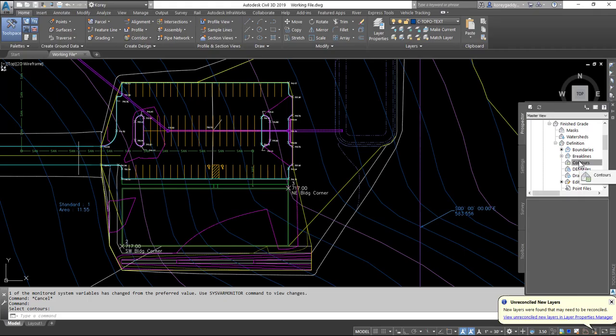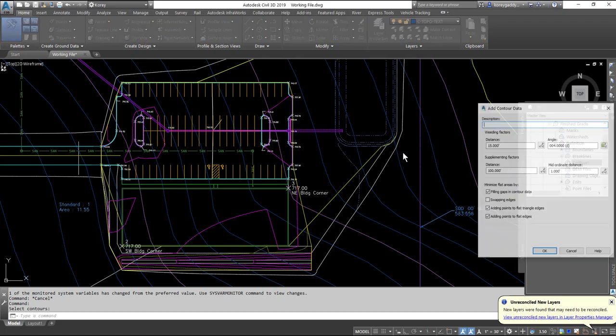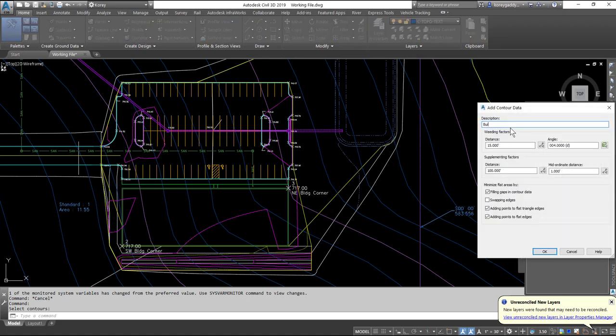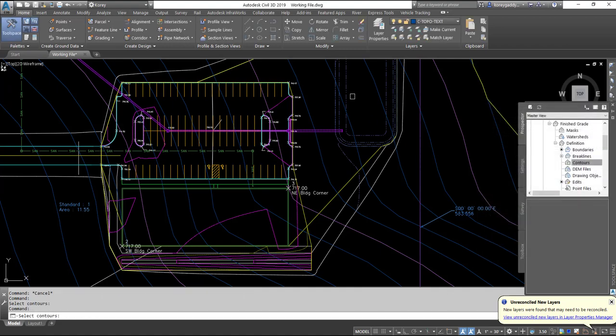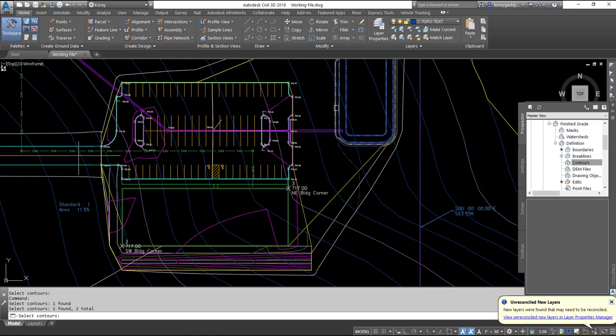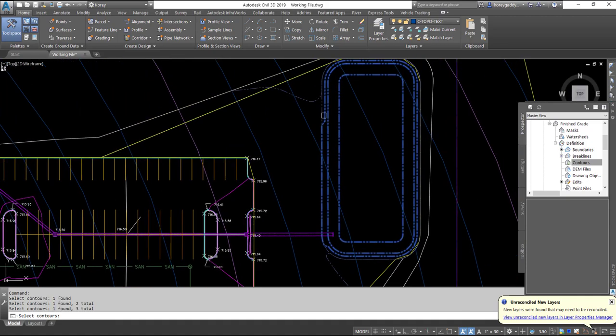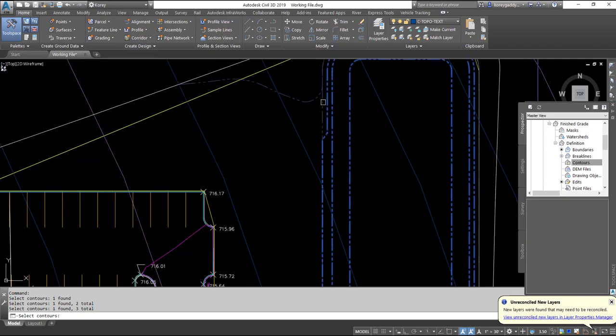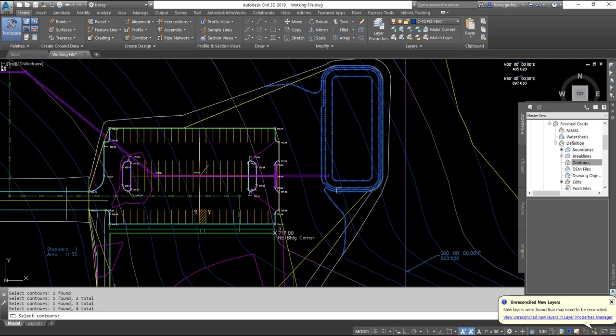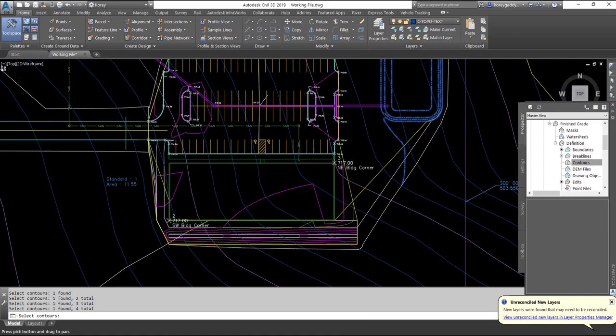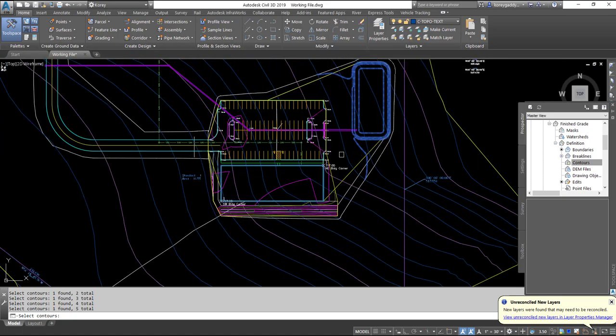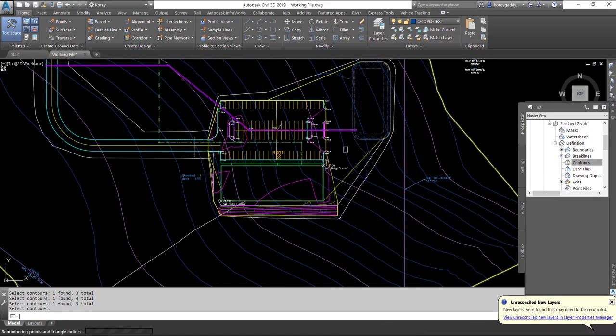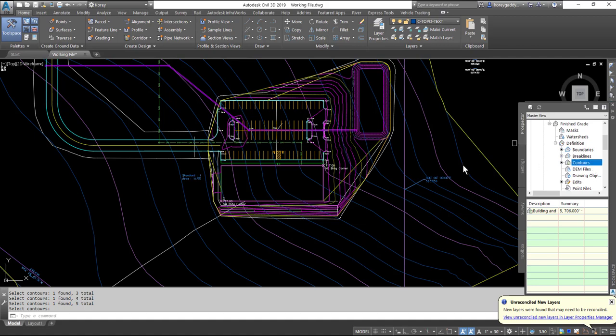So now all I have to do is add my polylines to my surface. So I can right click on Contours, I'm going to add. I'll call them Building and Pond, specify my weeding factors, 0.01, 0.01, 0.1, and 0.1. Hit OK. Then I select the polylines that I want to add. I'll grab all of those and then hit Enter. And they're added to the surface.